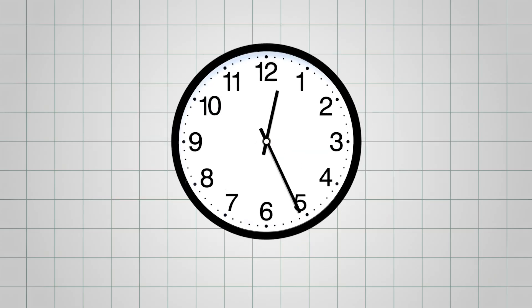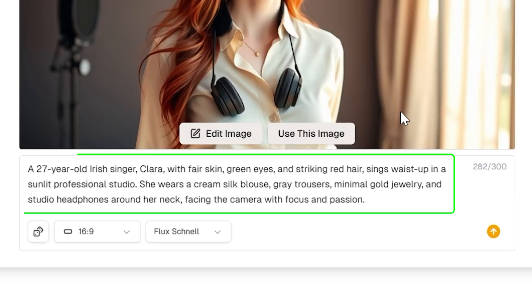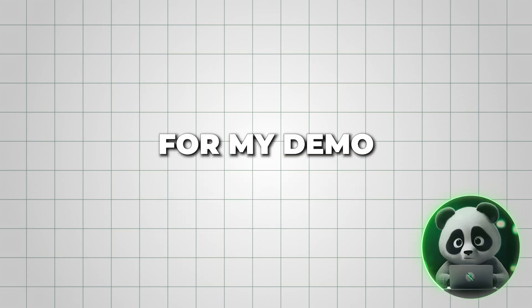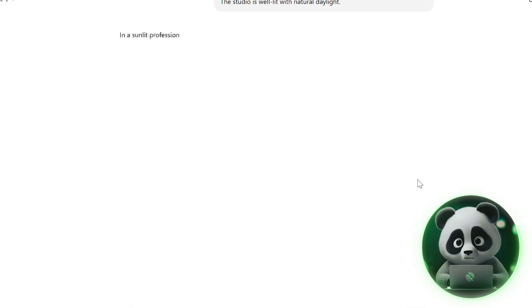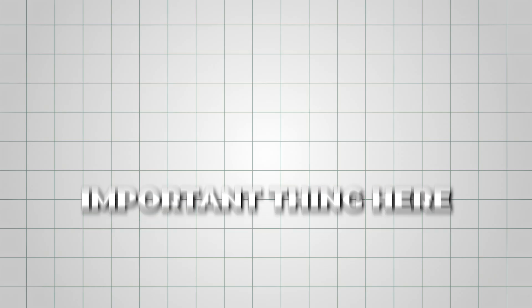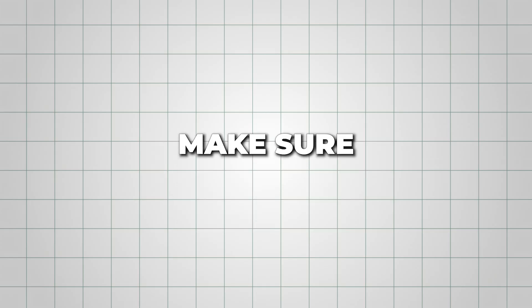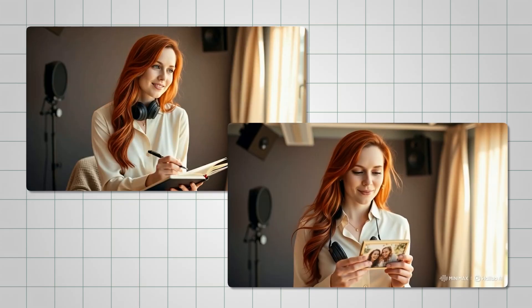Now that your audio is ready, it's time to create the visuals for your music video. You'll need detailed image prompts that define your character's look and style. For my demo, I used ChatGPT to generate prompts for my artist character. The most important thing here is consistency — make sure all your images share the same overall look, outfit, and atmosphere, so your character stays recognizable throughout the video.